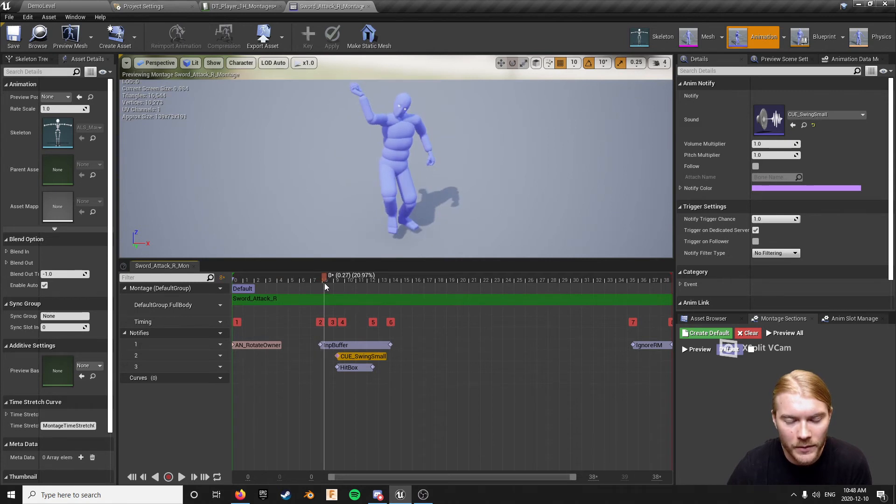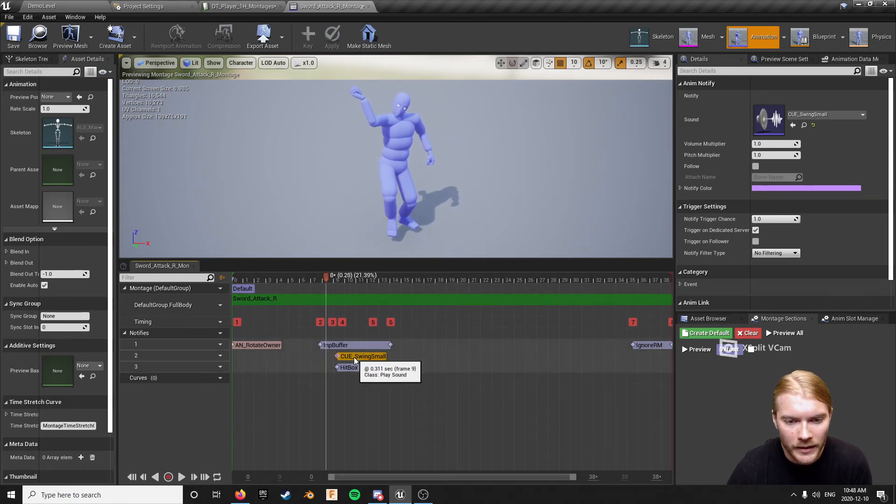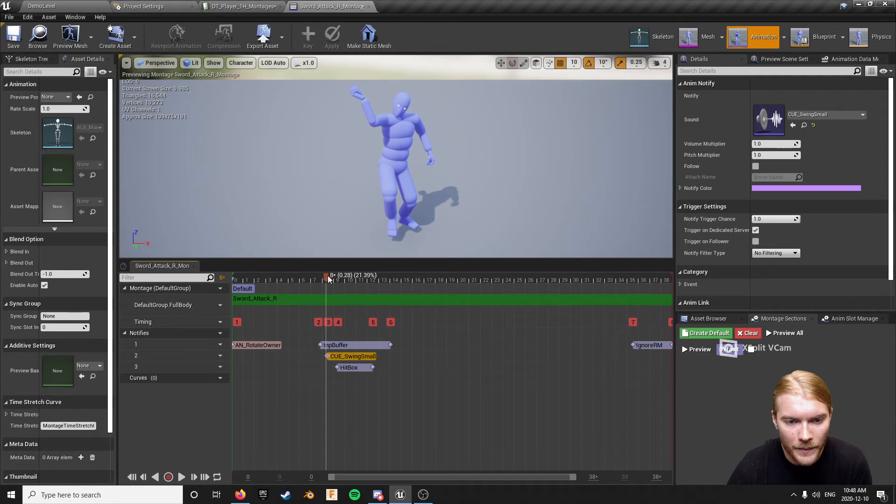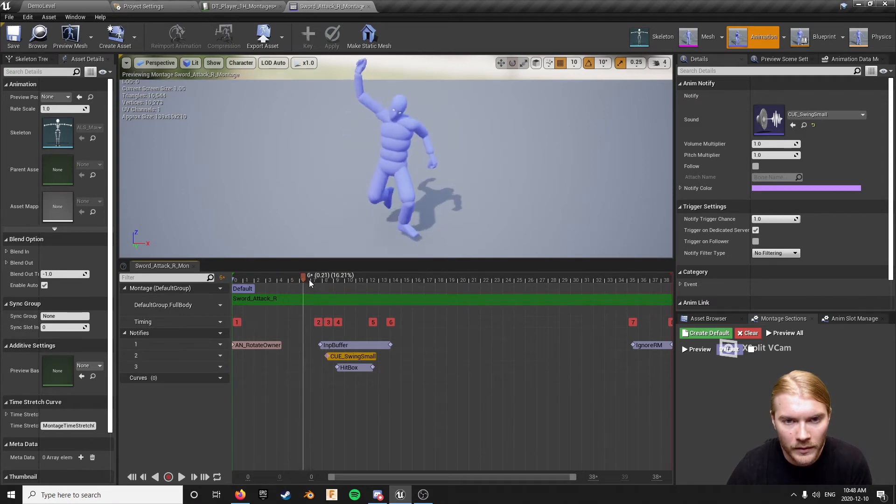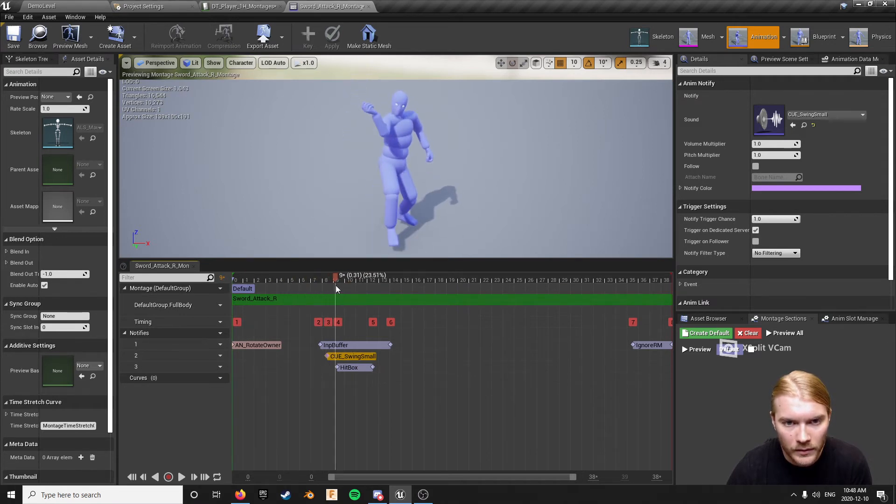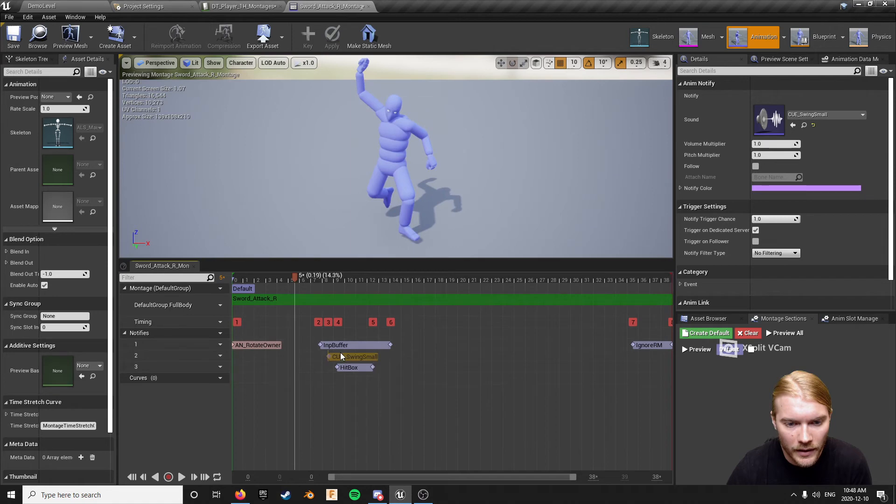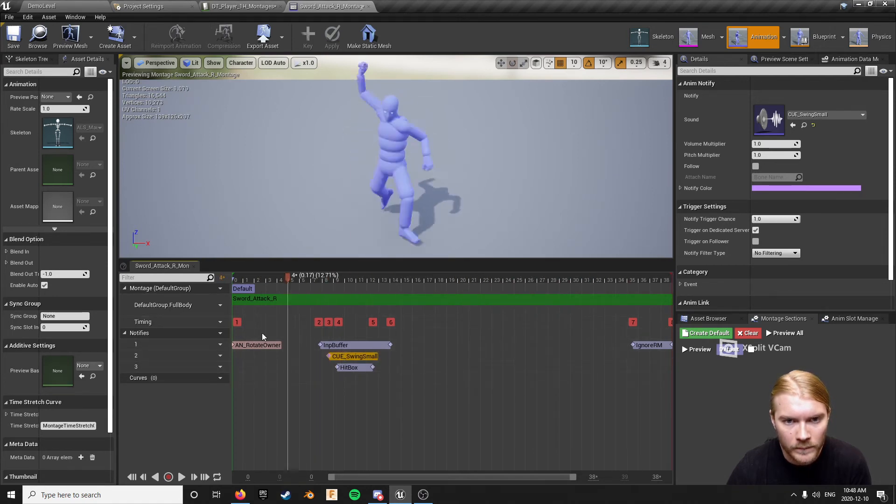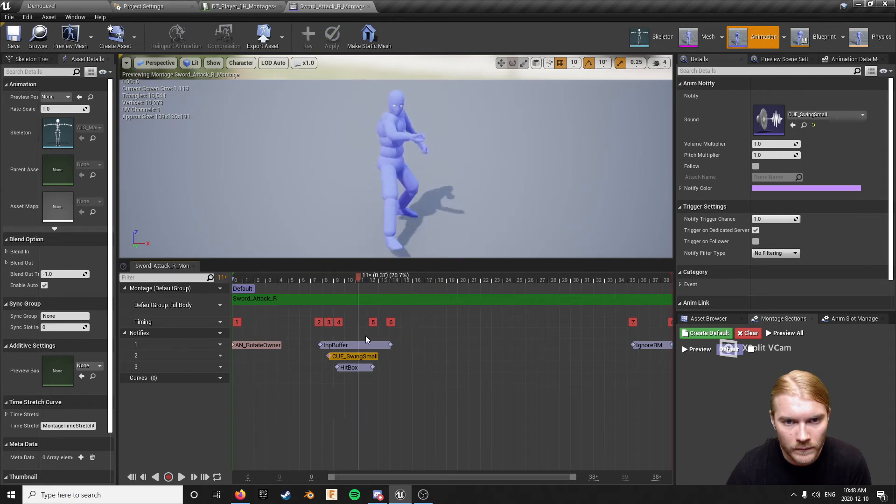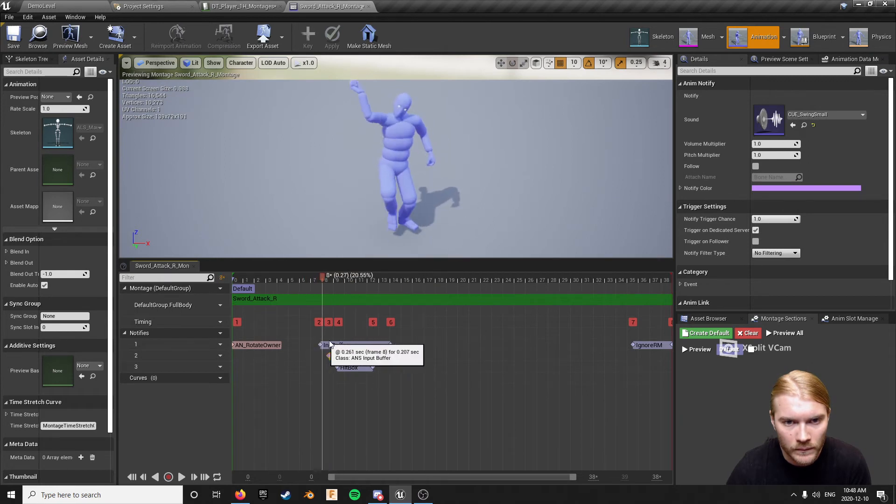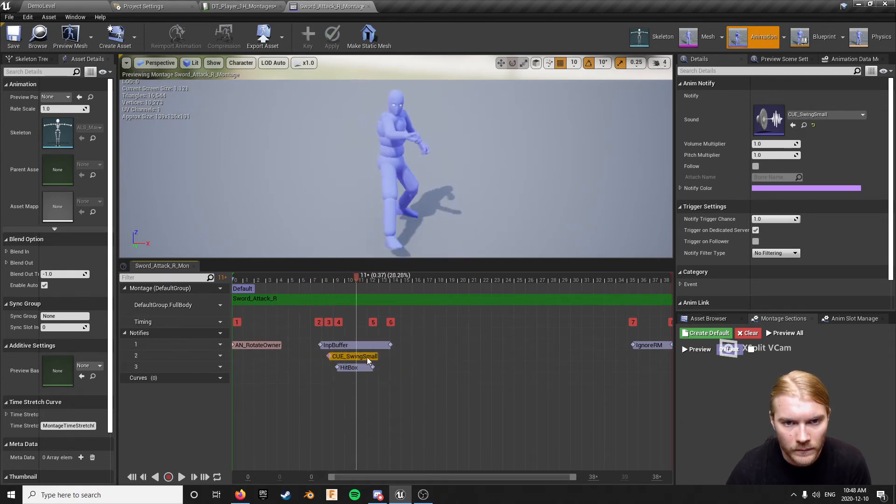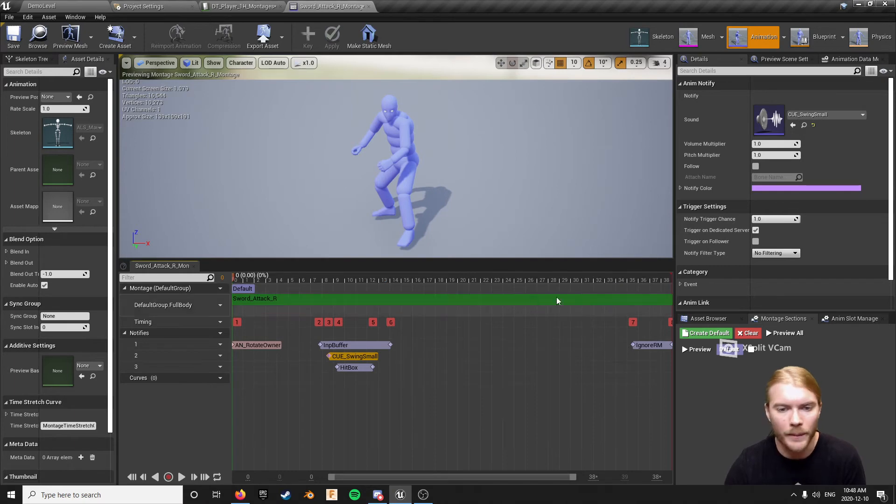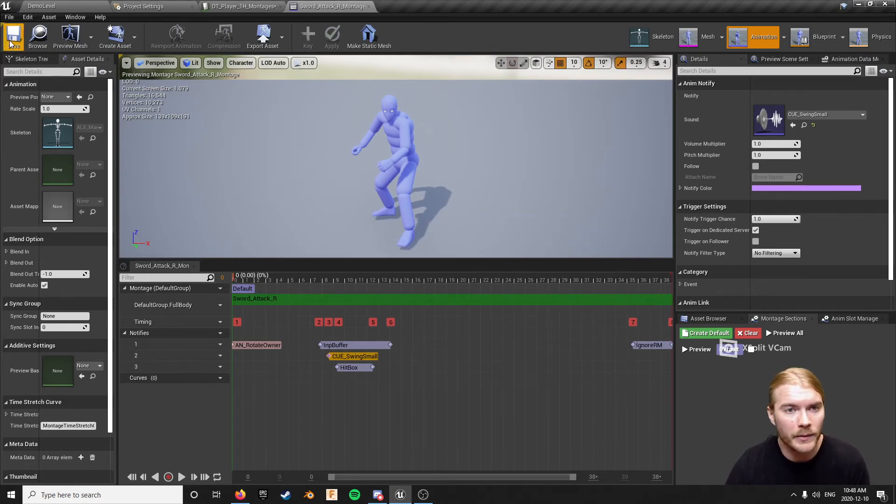So when you've committed and you're coming down is really when that cue should be happening. Maybe even just a hair later than that. Better. Okay.